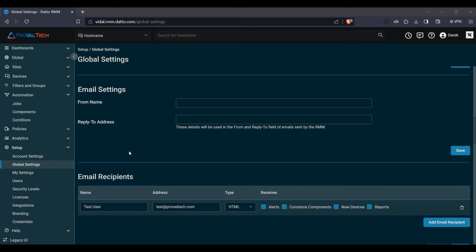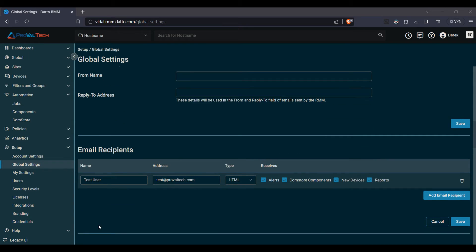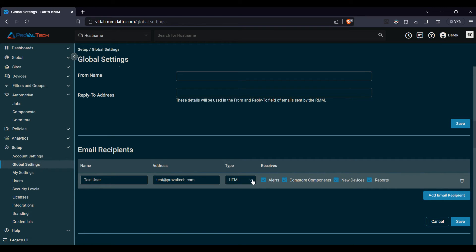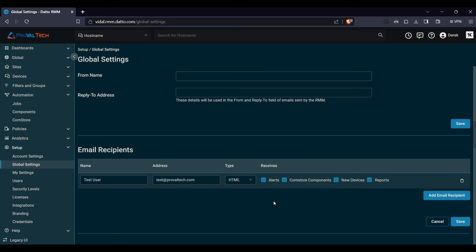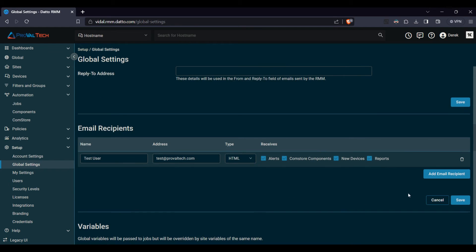Same thing with here, you have the option to set up email recipients. So you see here, we set up our test user with the test email address. And then you have a couple options here, if you'd rather get HTML or text, depending on your email, and then what emails you'd like to receive: alerts, comp store, new devices, and reports. And again, if you want to add a new user, go ahead and type it there.